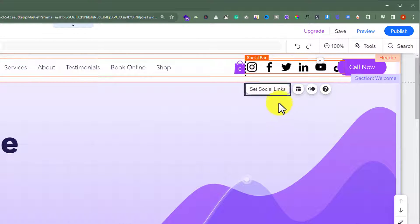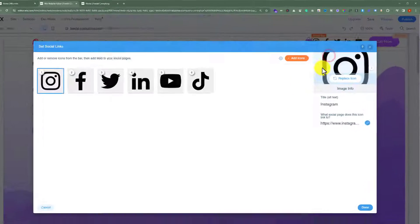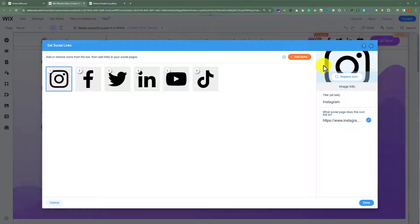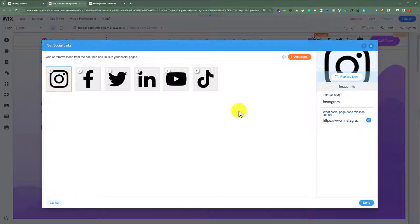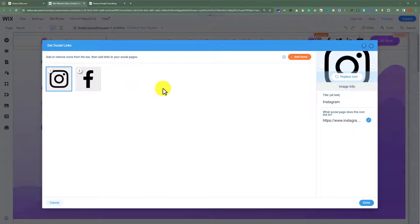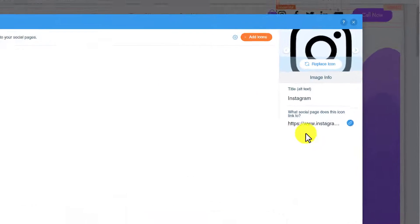After that, I am going to click on Set Social Links. I want to add Instagram and Facebook links to my website, so I will delete the other links. Just hover over the links and then click on Delete.